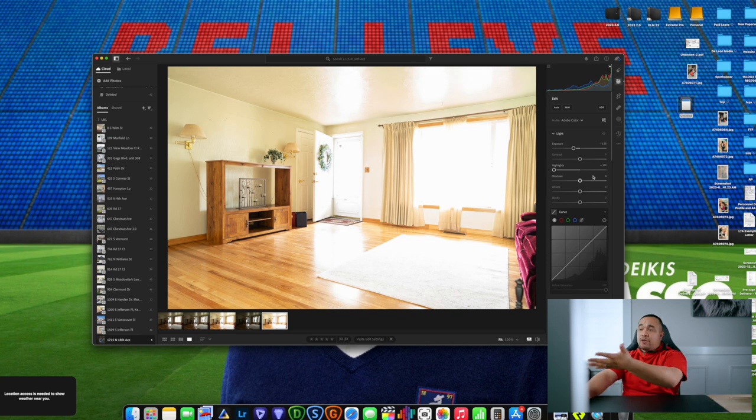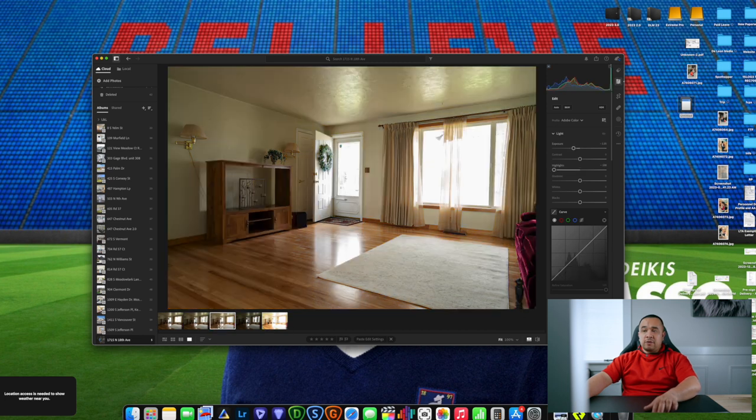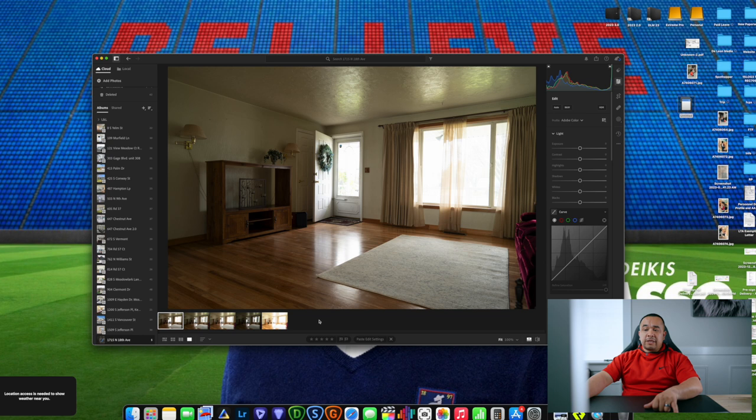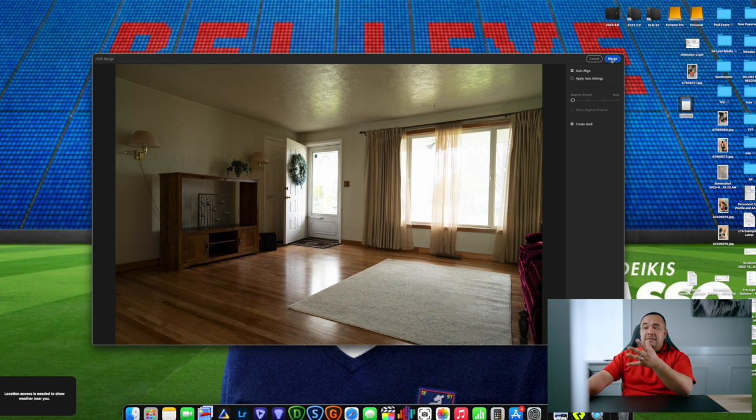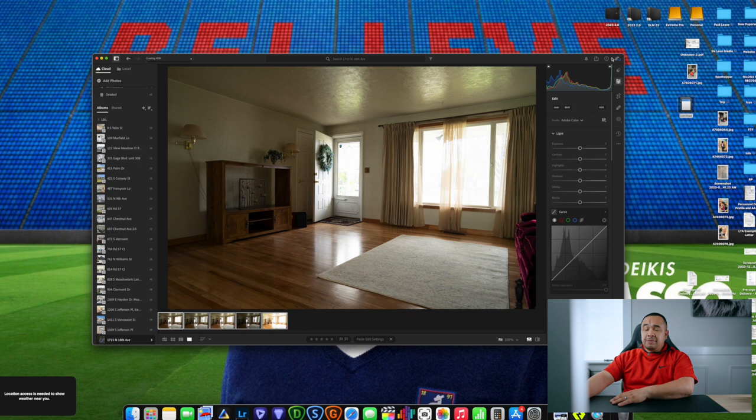For the most overexposed shots, bring the highlights all the way down. Then copy and paste those settings to the other photo. Now highlight all the photos using Shift, right-click, go to Photo Merge, and do HDR Merge. The problem with this approach is you have to go individually through every single photo — underexposed, overexposed, and correctly exposed — for all the photos you took of the house. That's what becomes really time-consuming, because your settings do change and you have to fine-tune everything.